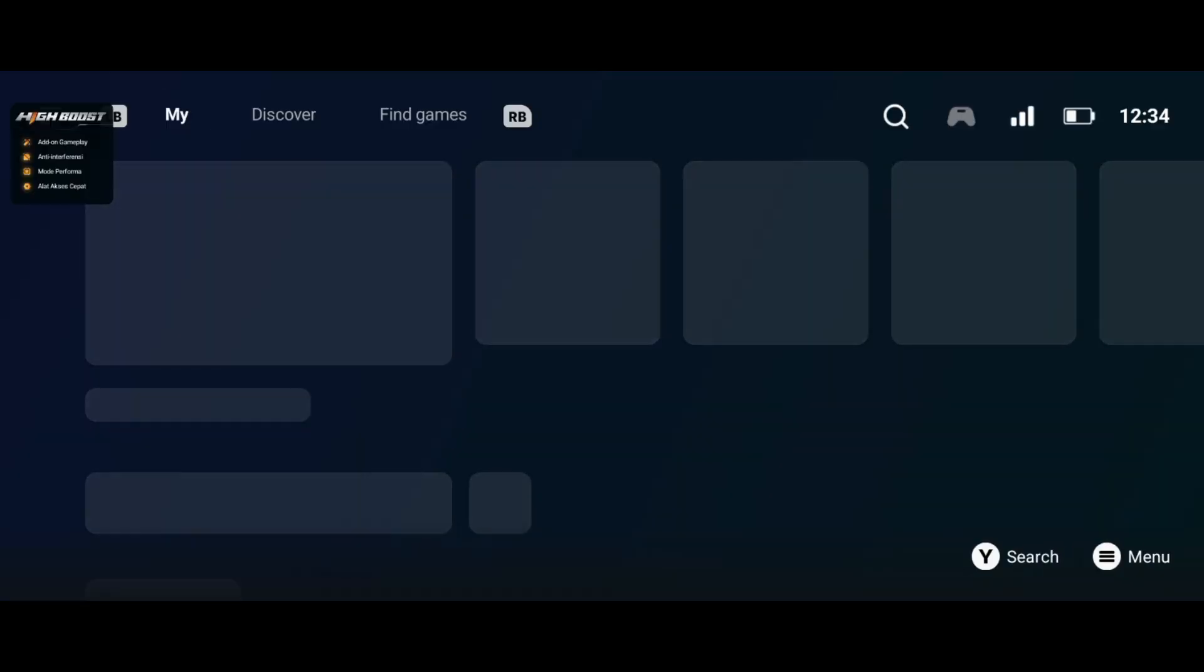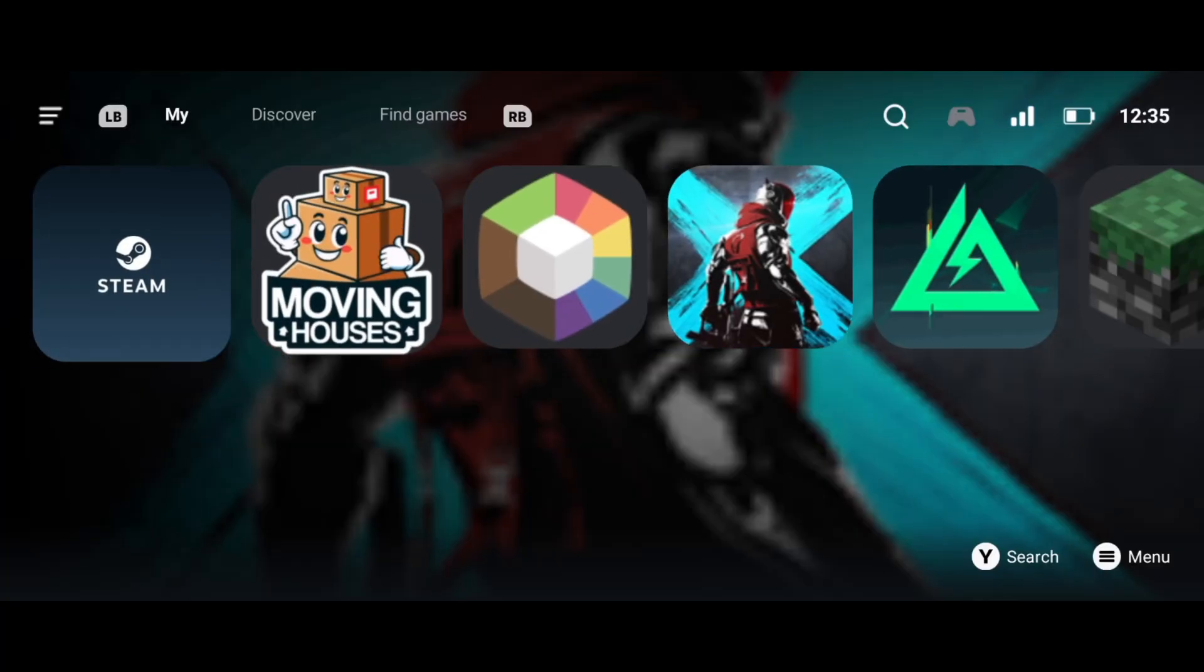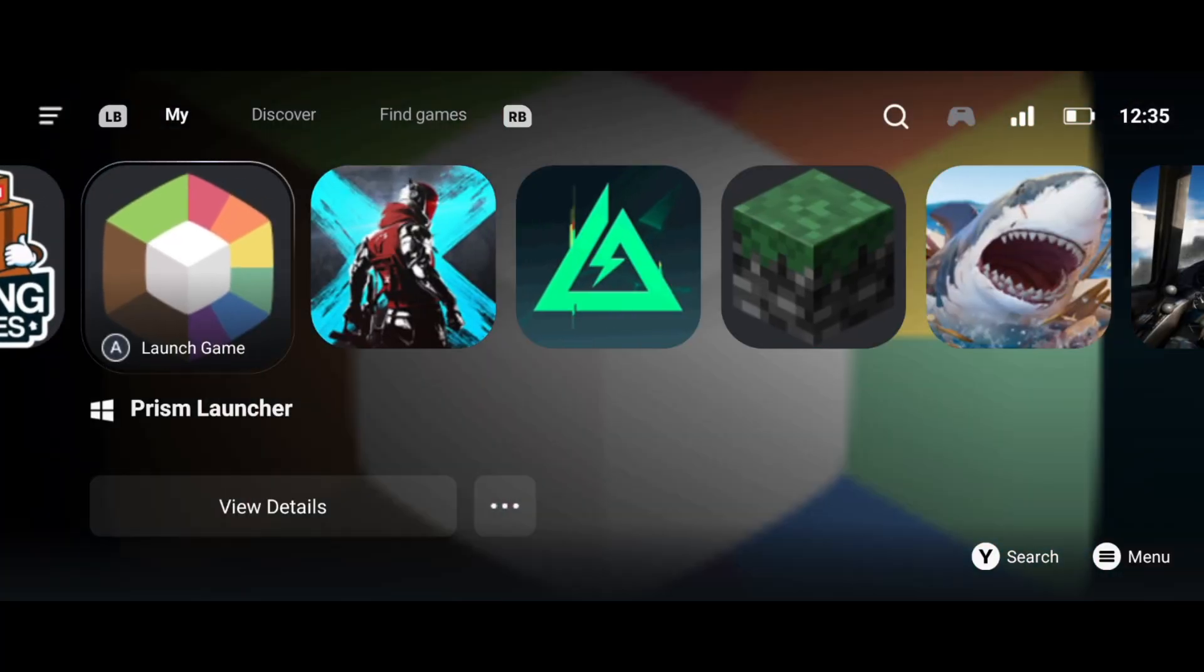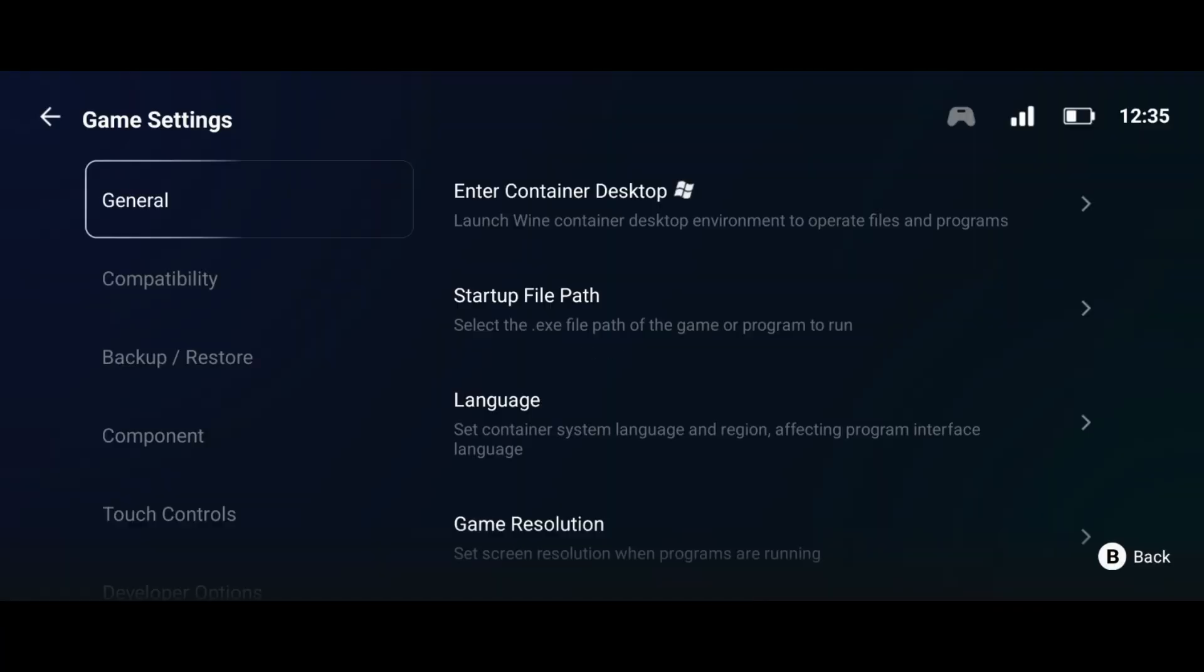For the first method, download the Prism Launcher in the description. After you install the game, follow the steps in the video.